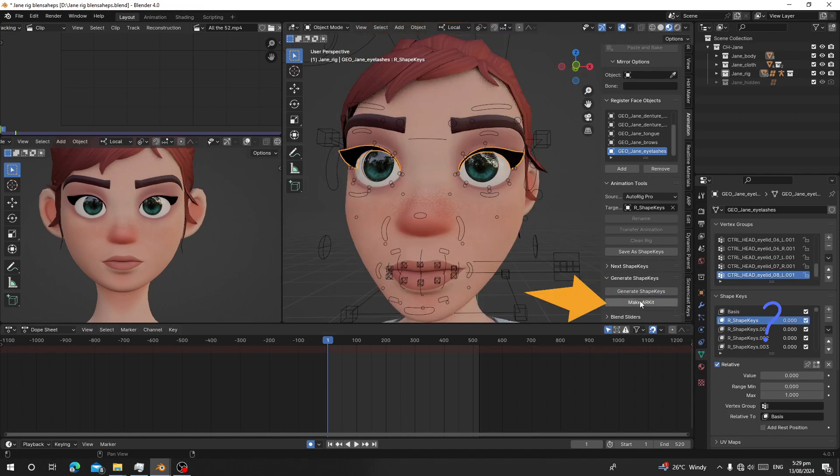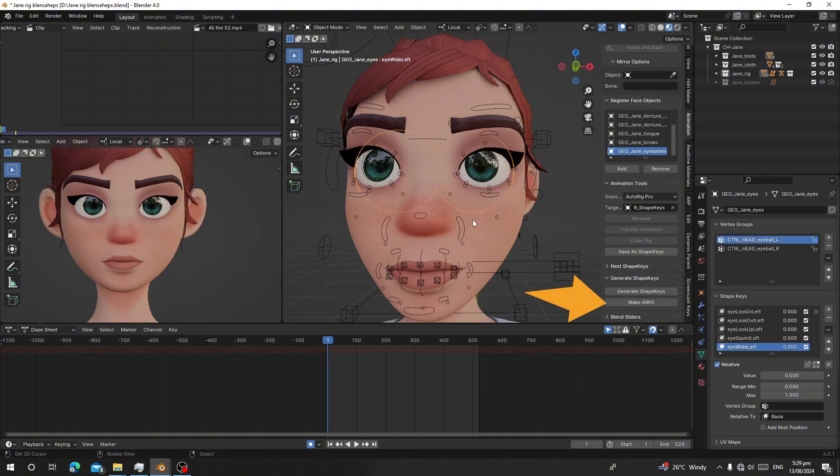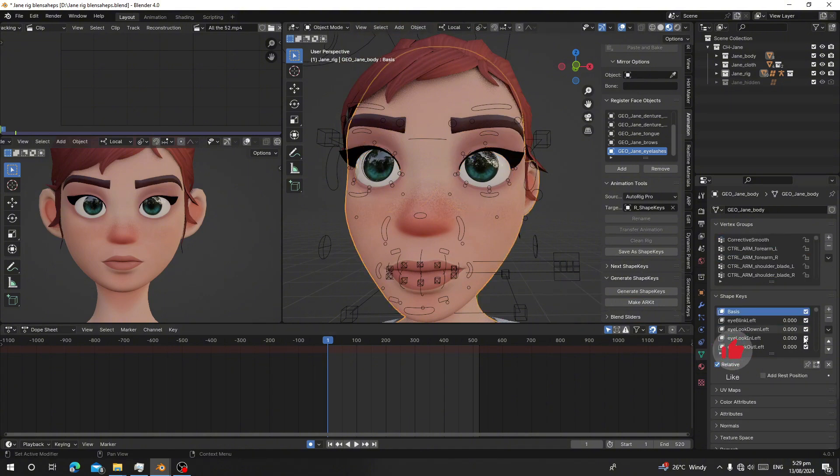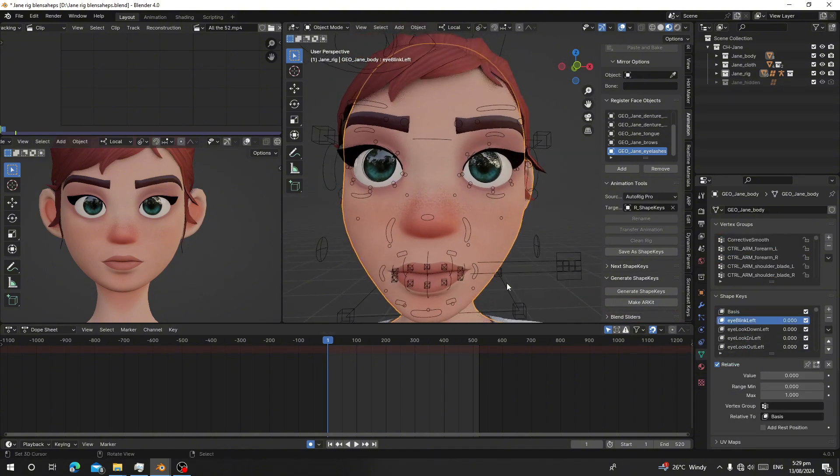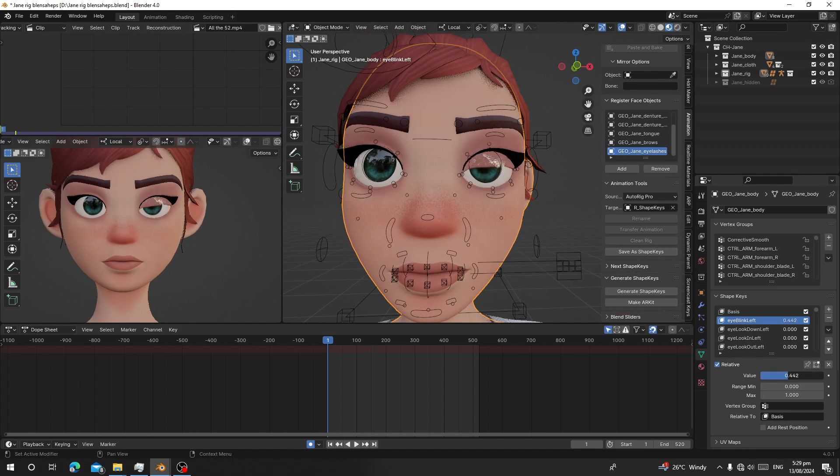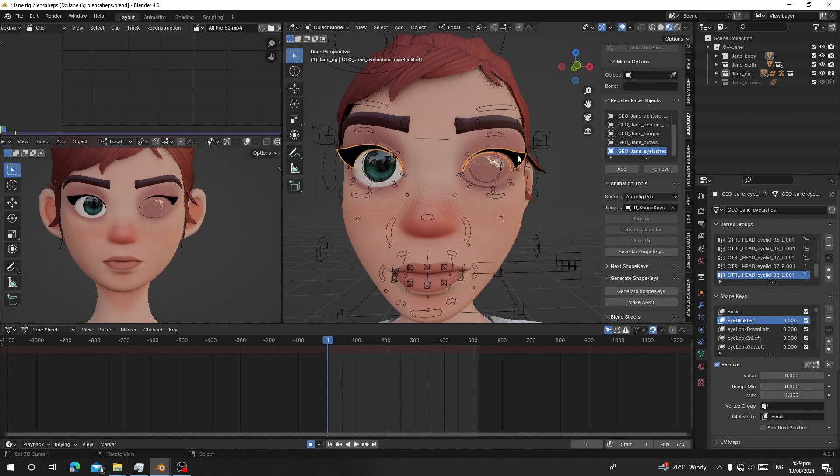After it has generated the shape keys, just click on make ARKit, and all the names are going to turn into ARKit shape keys. Now select the character body. You can make the eye blink, but since the eyebrows are separated, you have to select the eyebrows too.